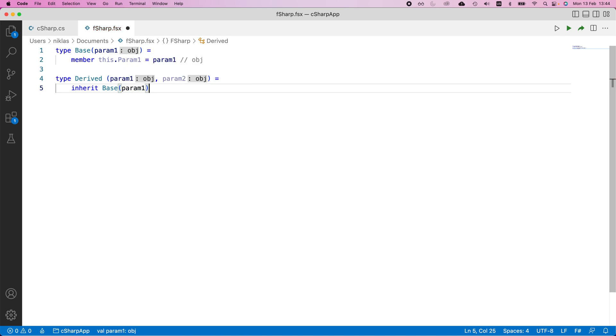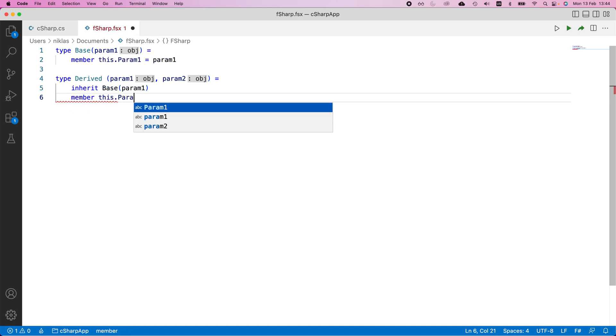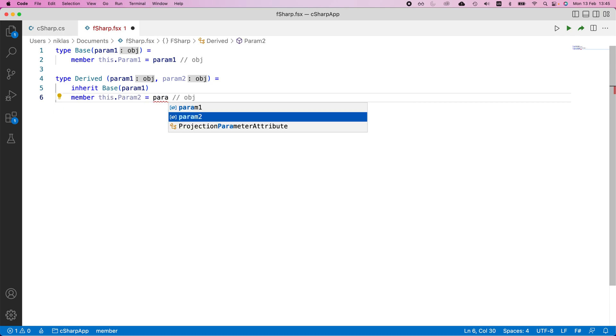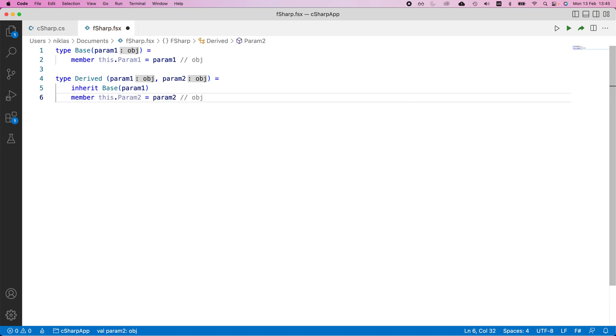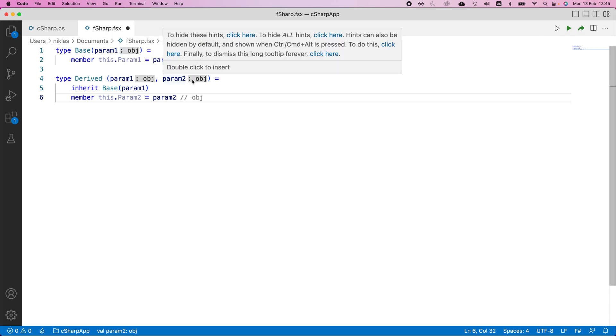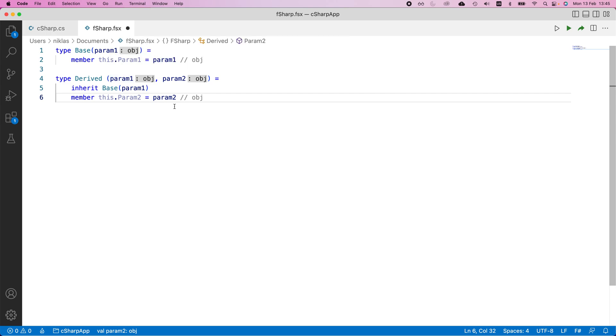After this, we would define the second member. And this would be param two. And we'll set that to have the input parameter value. Now, these are generic objects, and they can be defined to be integers if you want. If you want to specifically cast them to integers, you can do that, but you don't have to in F sharp.